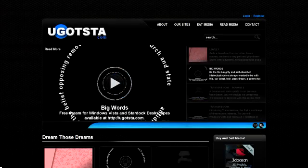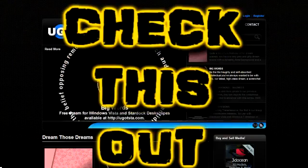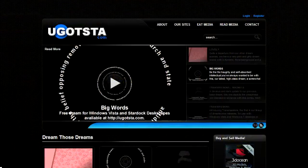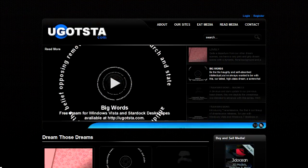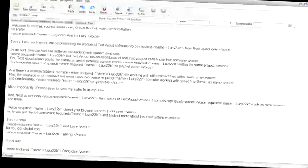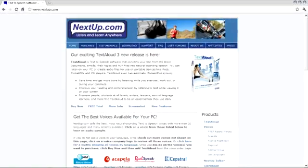Welcome to another YouGots2.com Check this out video demonstration. I'm Peter. And I'm Lucy. Today, Lucy and myself will be presenting the wonderful TextAloud software from NextUp.com.